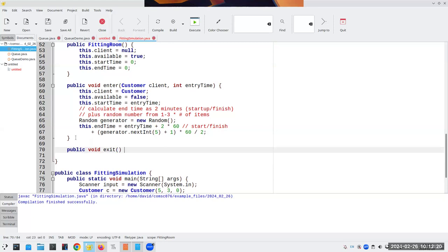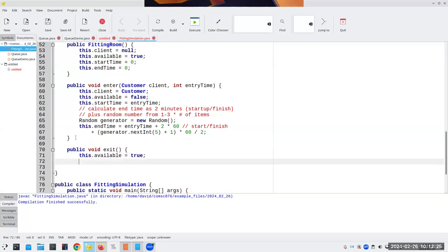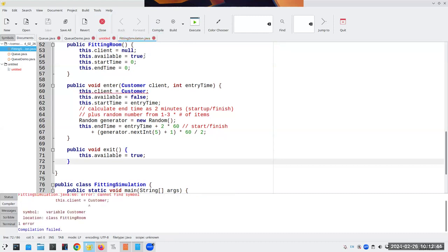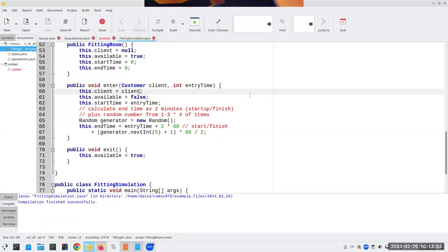Public void exit doesn't need any information - we just set this.available to true. All the other information stays around but will be overwritten when the next customer enters. Let's compile this to see that it compiles. There's an error: you cannot assign a class to a variable - we need to fix the client reference.